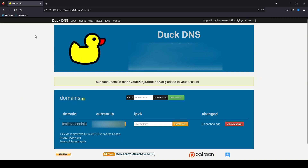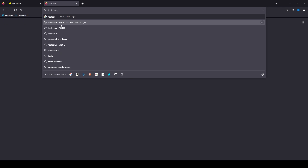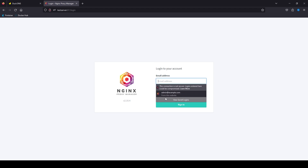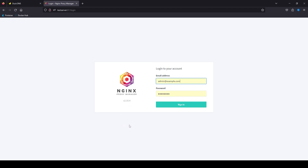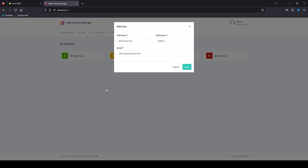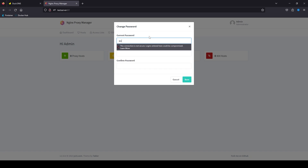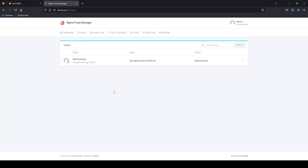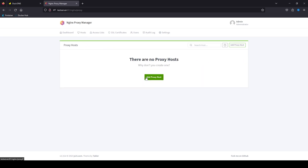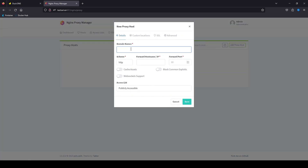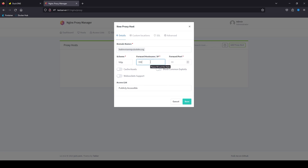We can switch over to our Proxy Manager, which is on our server's address on port 81 for the management. The initial login is admin@example.com, password is changeme — all lowercase, all one word. On the initial login you'll need to update the email and password. Once we've updated the password, go to Hosts at the top, Proxy Hosts, and we're going to add a proxy host for the domain we just created: TestInvoiceNinja.DuckDNS.org. We need to forward this over to the IP address of our server on port 8888.